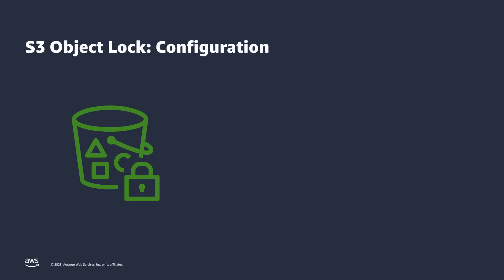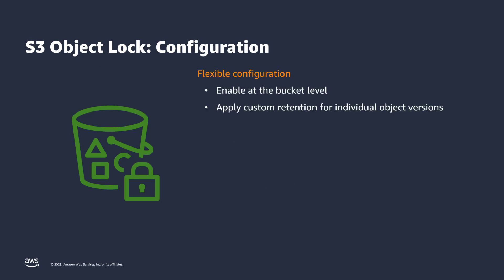S3 Object Lock is enabled at the bucket level. However, you can apply custom retention for individual object versions. Object Lock provides two ways to manage object retention. A retention period, which specifies a period of time in which an object version remains locked. This value can range from 1 day to 100 years. When you set a retention period, you must select a retention mode.